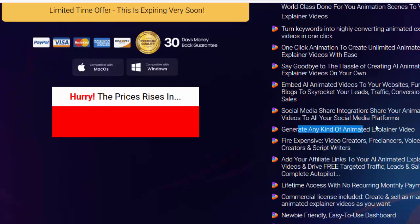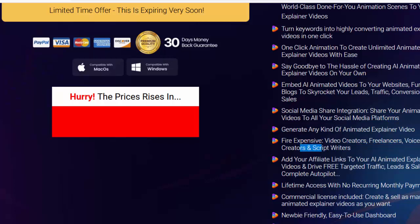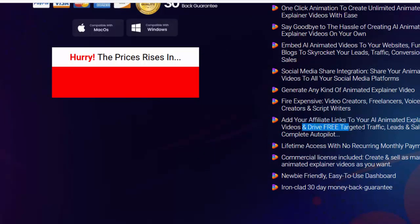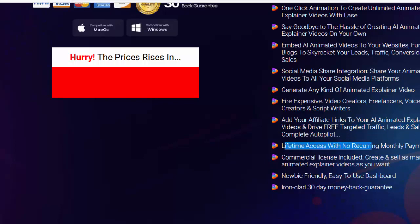Generate any kind of animated explainer video — fire expensive video creators, freelancers, voiceover creators, and script writers. Add your affiliate links to your AI animated explainer videos and drive free targeted traffic, leads, and sales on complete autopilot. Lifetime access with no recurring monthly payments.